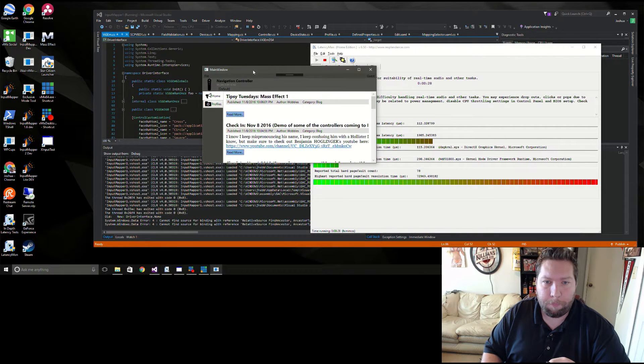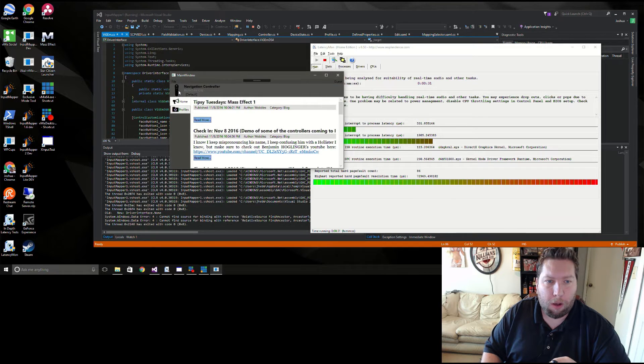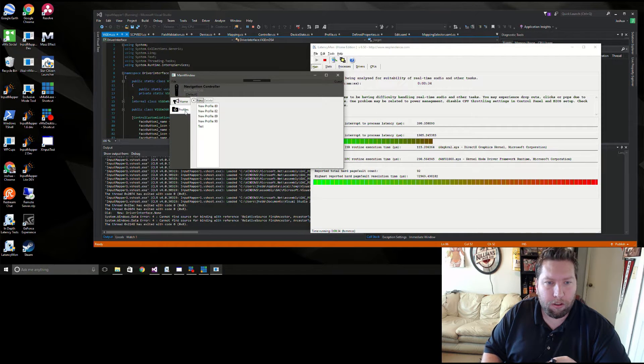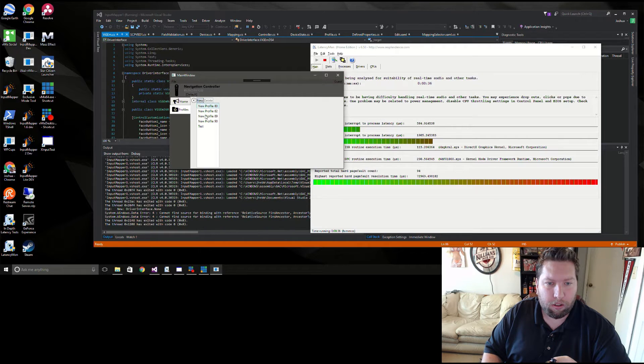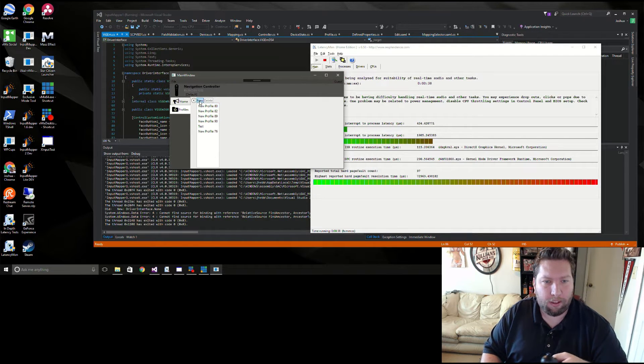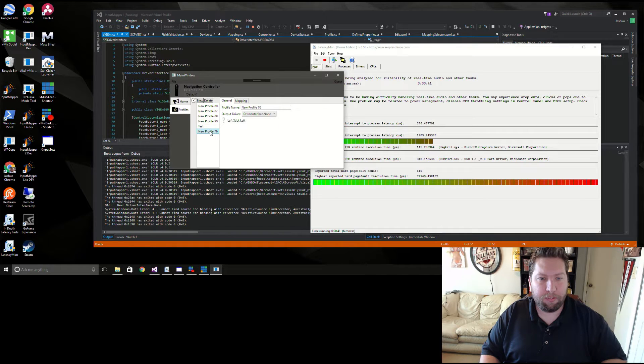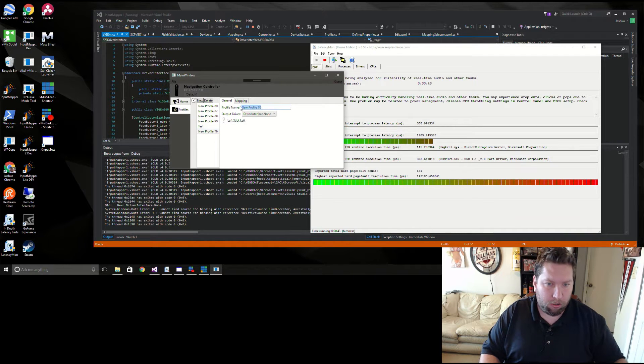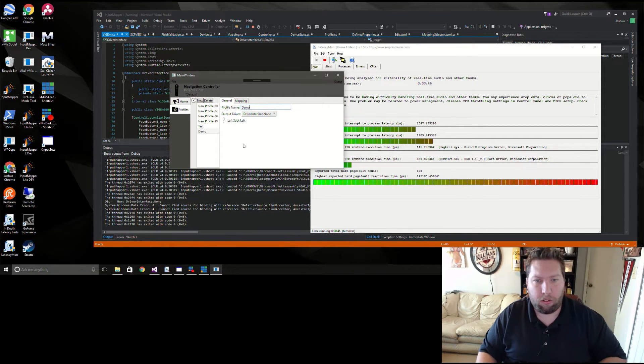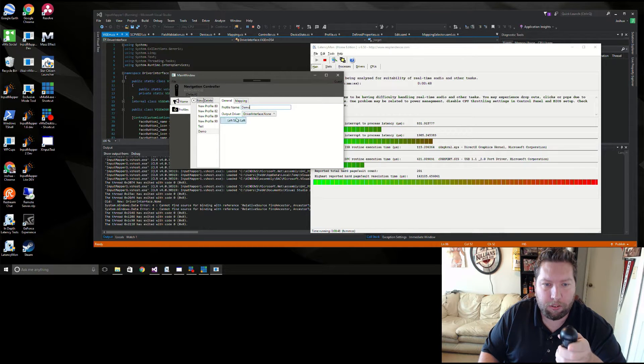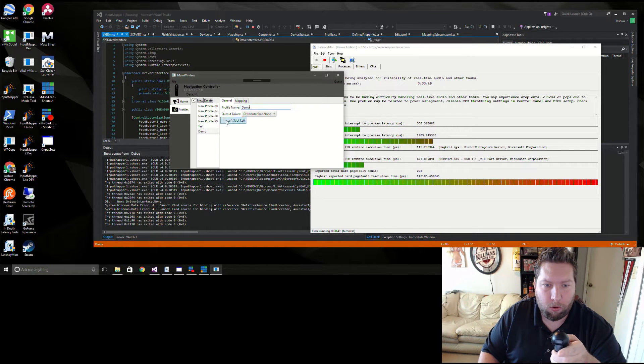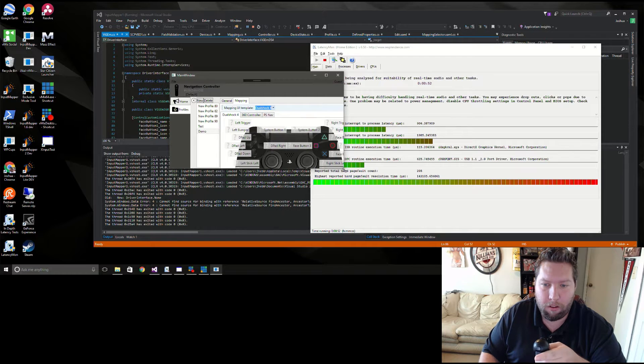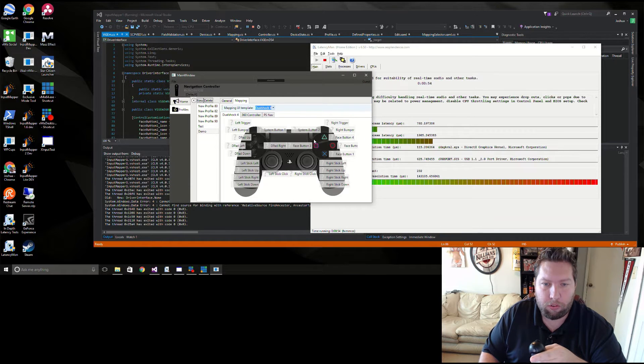So I'll plug this guy in and hopefully go through this pretty quick. You see it does pop up in here, my navigation controller. Go into here profile, I'm going to create a new one. I got a lot of tests in there. I'm gonna call this one demo just so I know what it is.